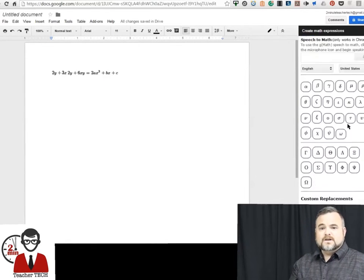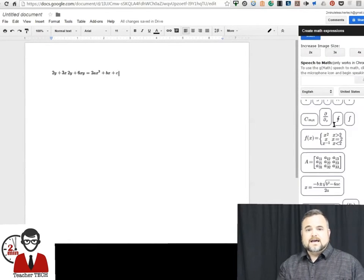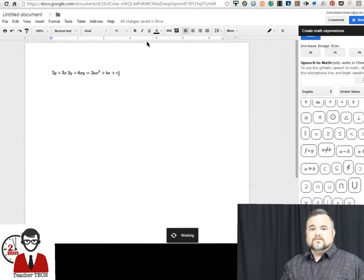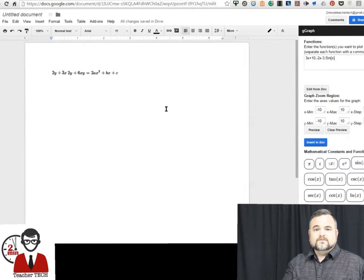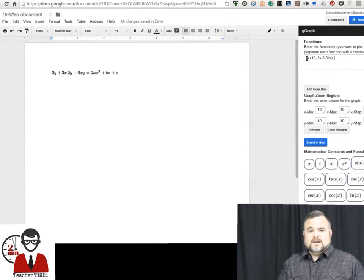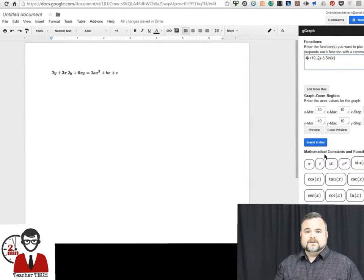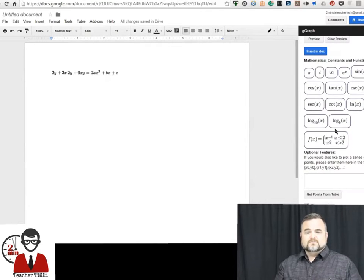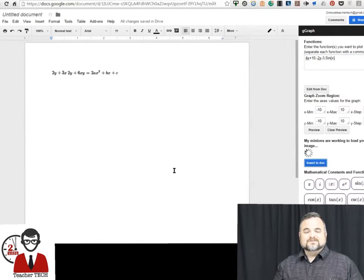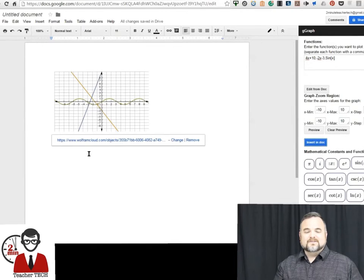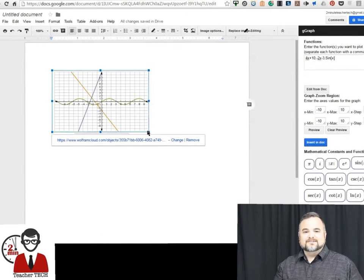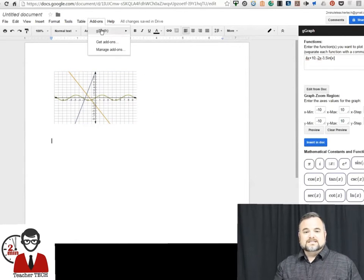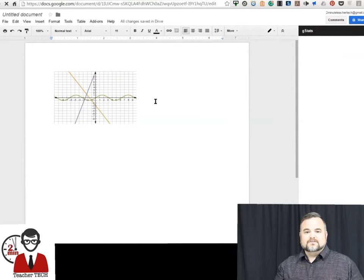All right, and then we're able to go up to add-ons again and look at the next one, which is create a graph. It's going to give you the basic graph parameters there that you can modify, or you have some various math tools down here at the bottom that you're able to choose from to modify your graph. Once you import that, you can resize it and use it however you would like.